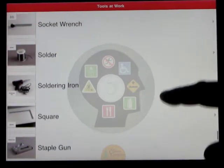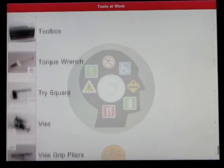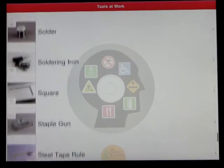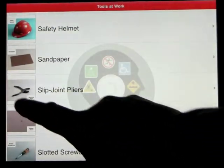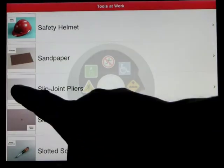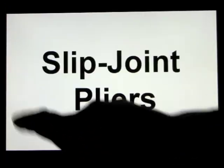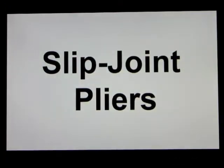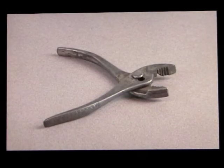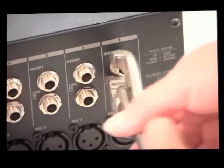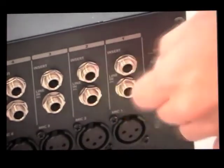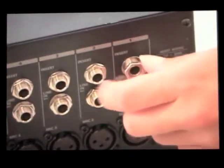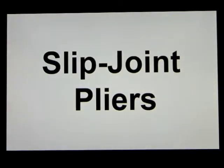Everything is organized alphabetically from A to Z, and you would just scroll through this until you find something you wanted to learn a bit more about. It's as simple as touching on the picture. For example, slip joint pliers. Slip joint pliers are used to grab things so that they can be held in place or turned. Slip joint pliers are the most common type of pliers.